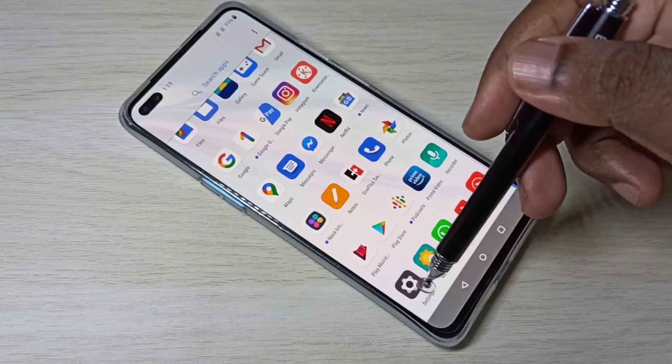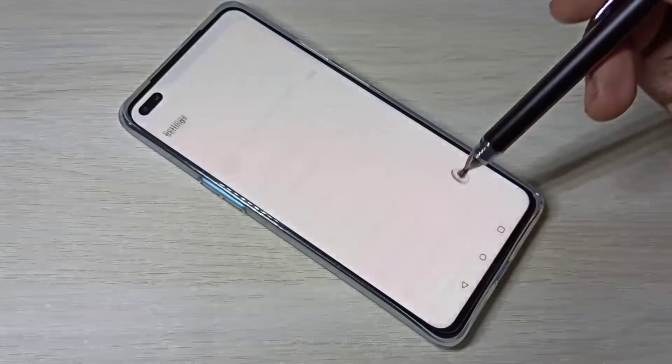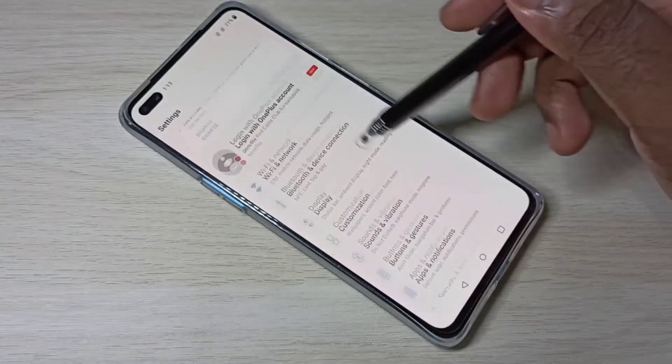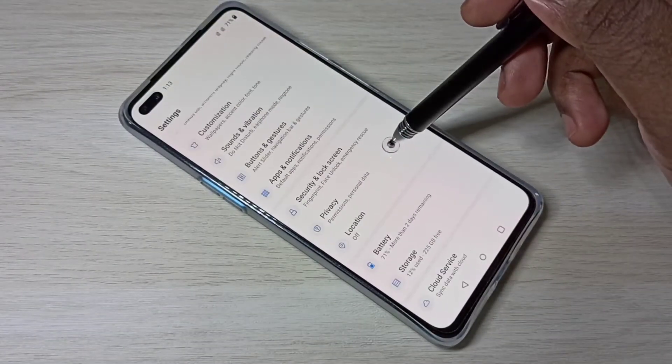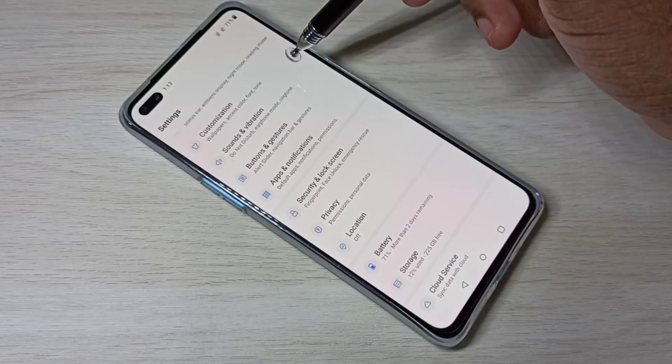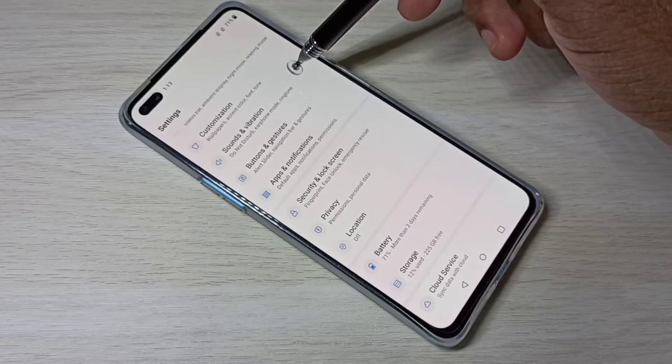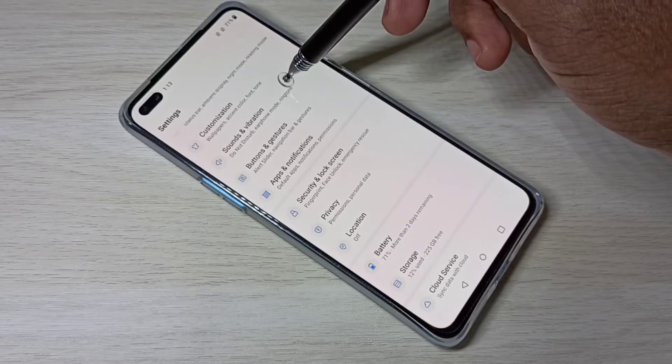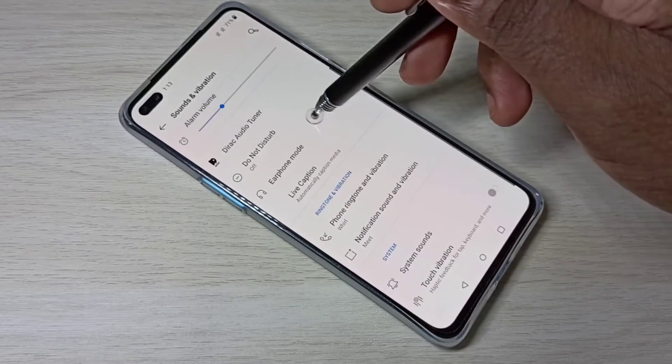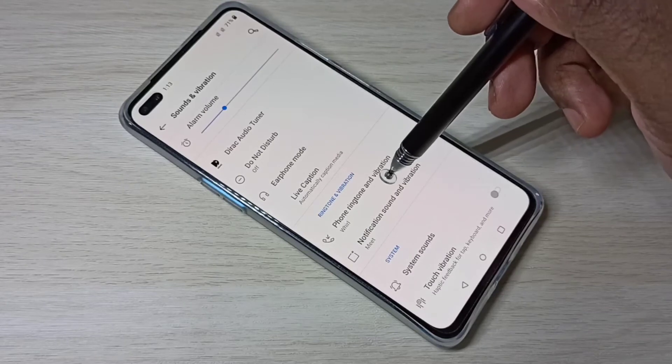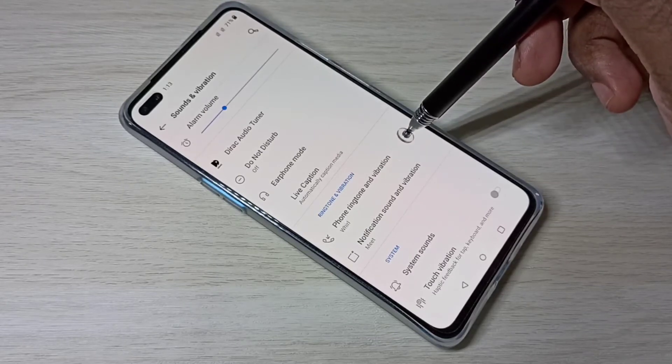Open settings, then select sound and vibration, then select phone ringtone and vibration.